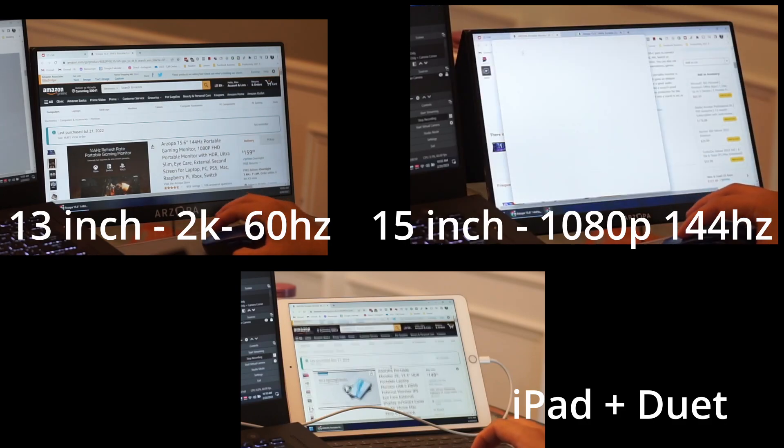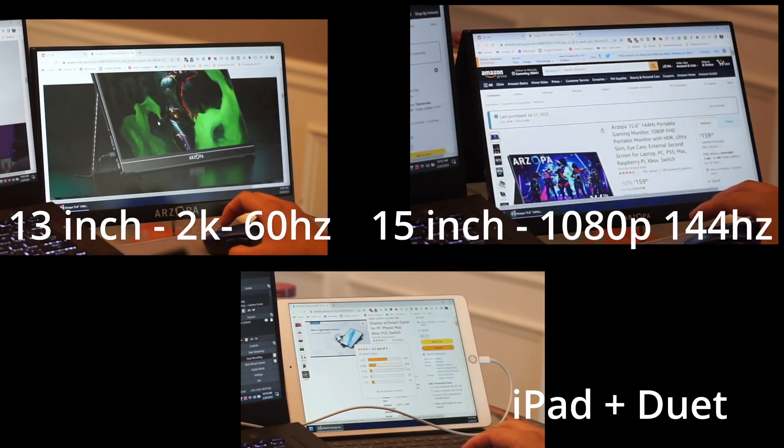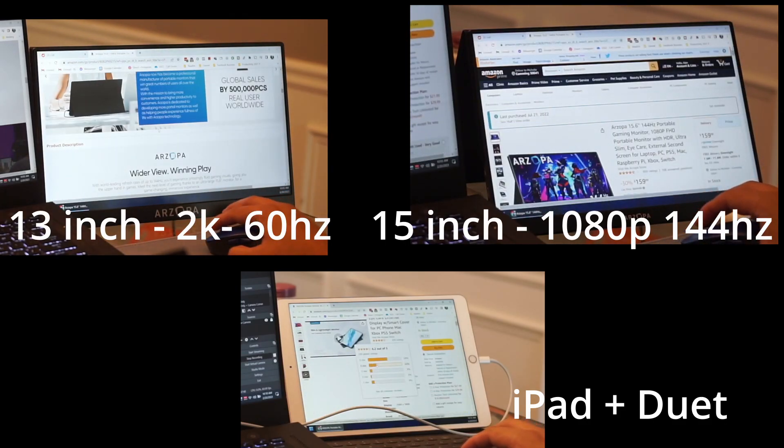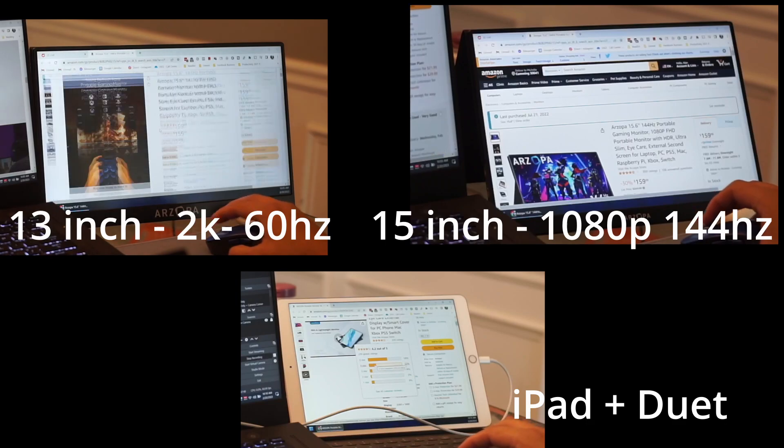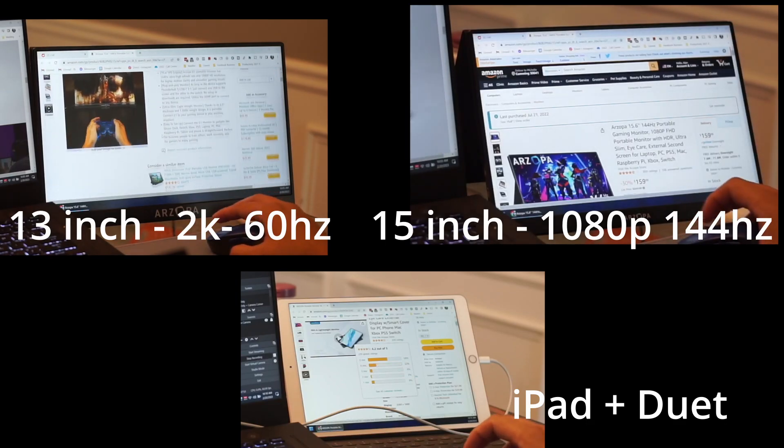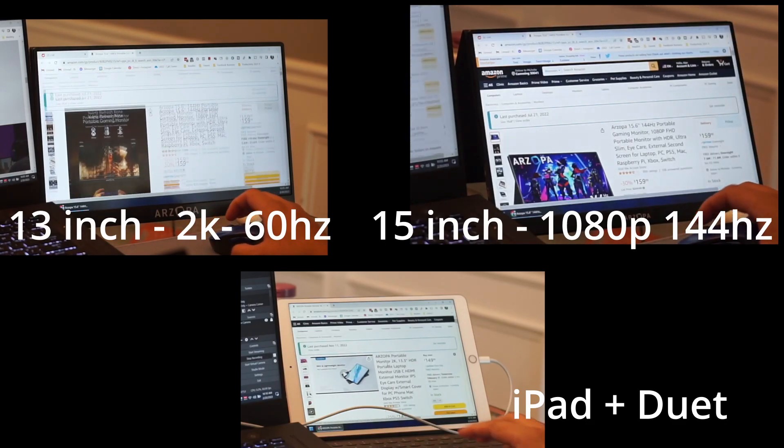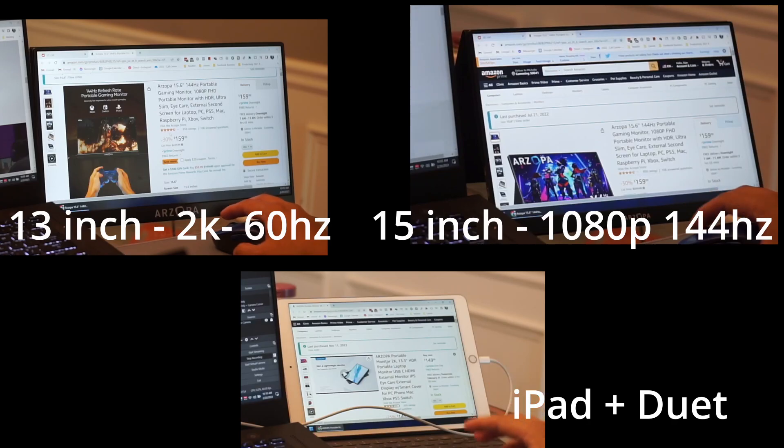So if you want some info on how to use Duet, I made a previous video I'll link in the description and I'll also leave links to these two monitors that I covered in this video. I'll see you guys in the next one, later.